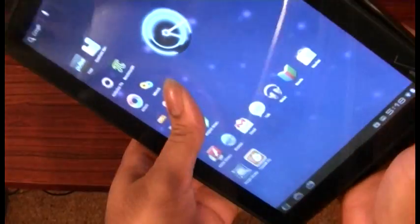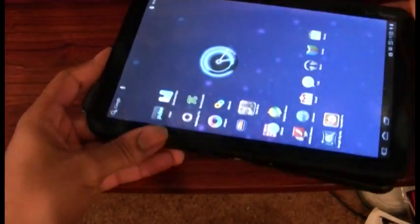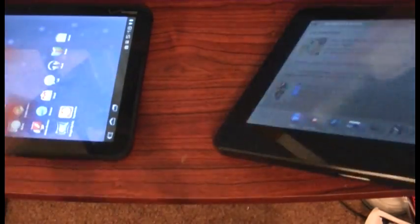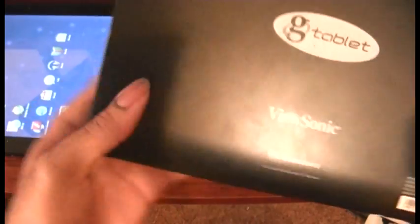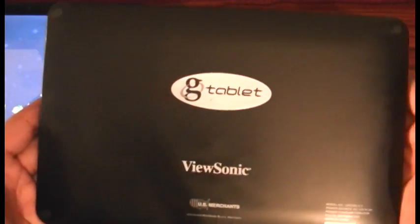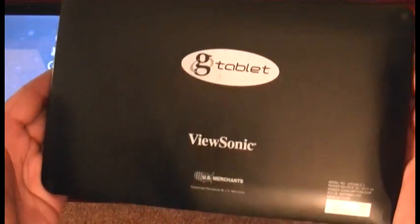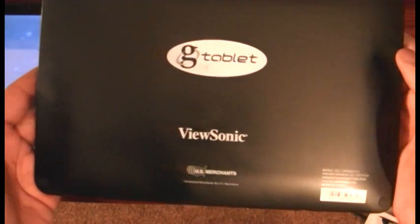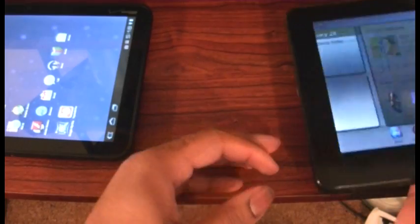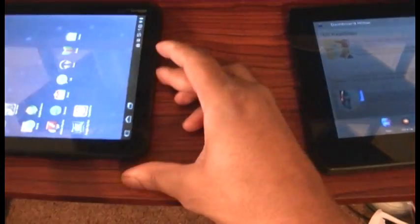On the back of the G Tablet, there isn't anything other than the name. And on the back of the Motorola Zoom: